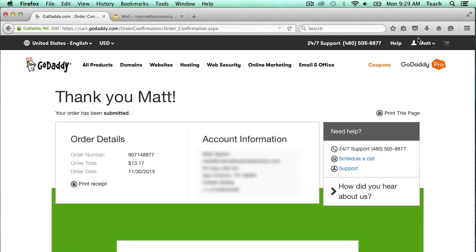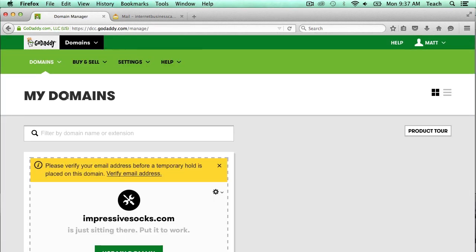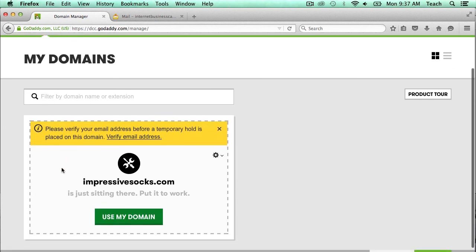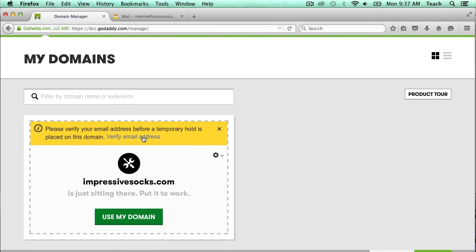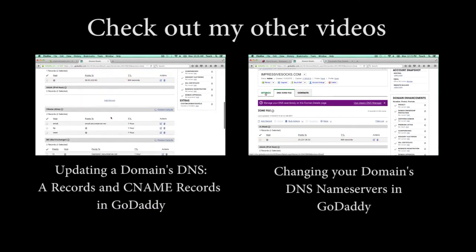If I click up here on my name, I can go ahead and click on Manage My Domains. Now you can see I have ImpressiveSocks.com available here to use. It also has a note that I need to verify my email address so that this domain doesn't get put on hold. You can just click Verify Email Address and it'll send an email. Be sure to check the email and follow the steps to make sure your domain name doesn't get put on hold. And that's basically how you register a domain name — it is now ready to be used. Be sure to check out some of my other guided videos and don't forget to subscribe to my channel.